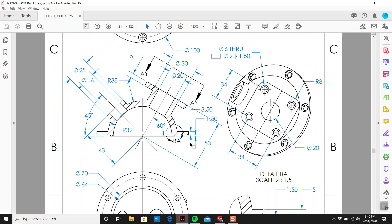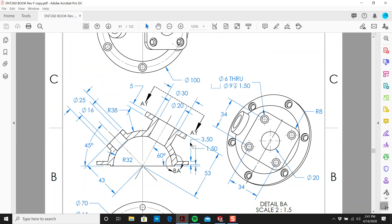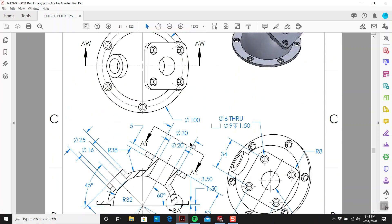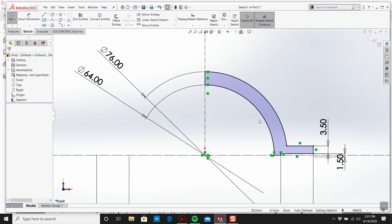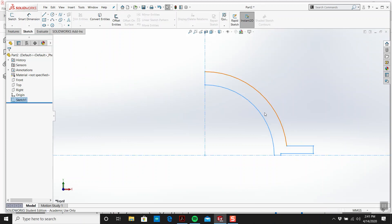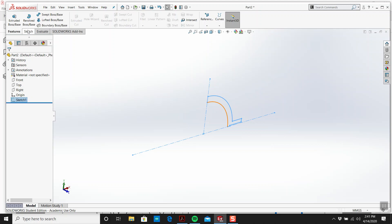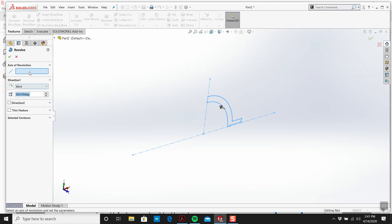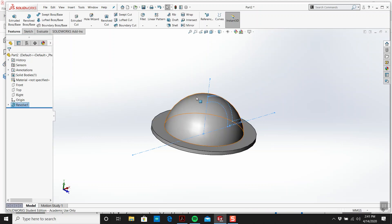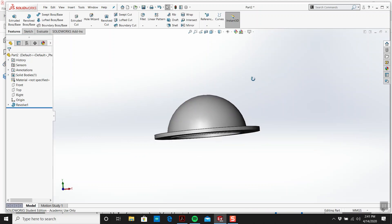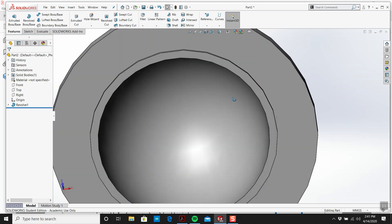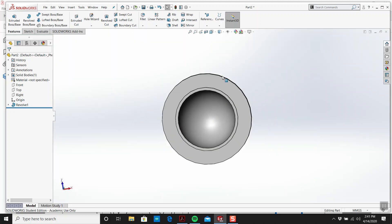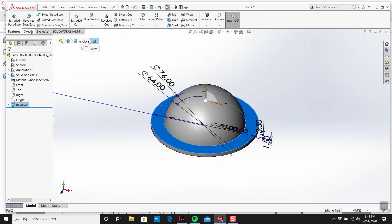So I'm going to revolve this 360 degrees. We only have to draw half of it whenever you're doing a revolve. So we go to Features, Revolve. Axis of revolution is going to be this, and it picked up the contour right away. So now we have this space-looking saucer thingy.